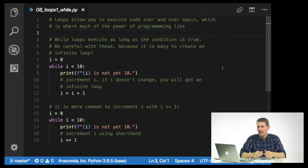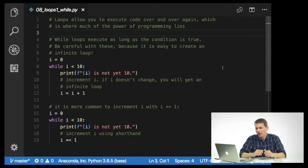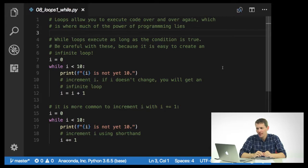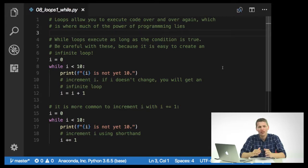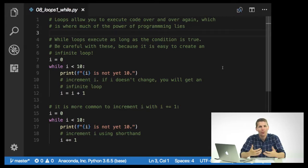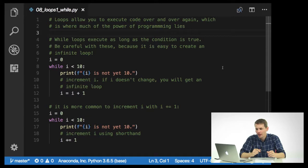Welcome back. In this episode, we're going to be talking about loops. Loops are going to let you execute code over and over again, and this is where a lot of the power of programming lies in letting you do small tasks again and again. The first kind of loop that I'm going to talk about are while loops. While loops will execute as long as whatever condition you set remains true.